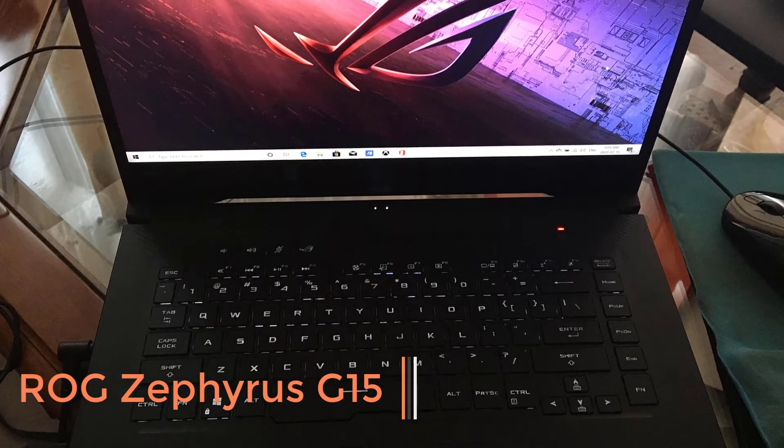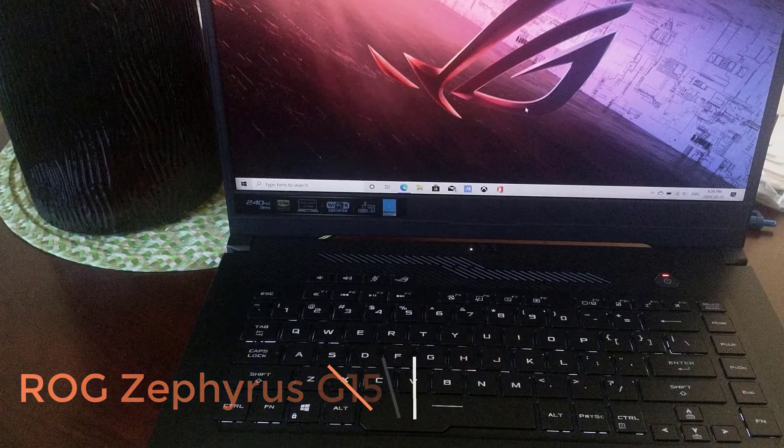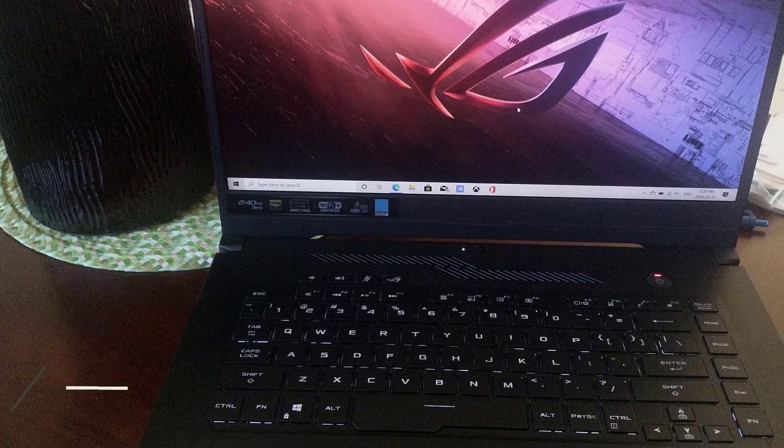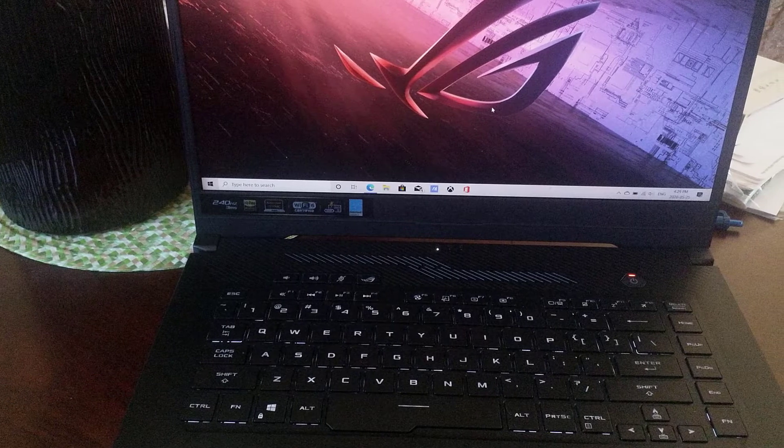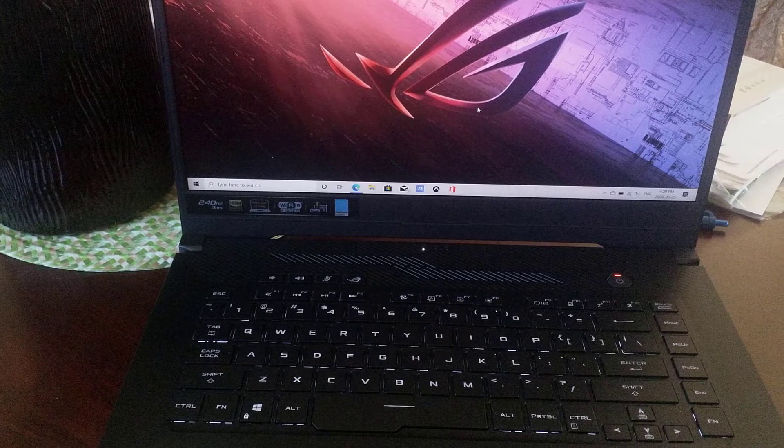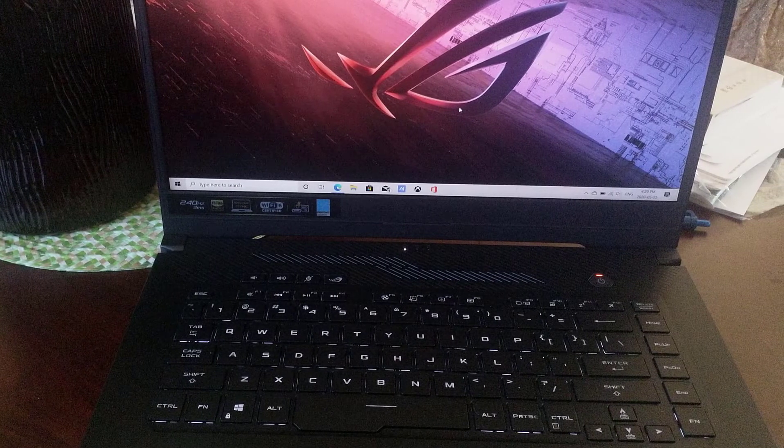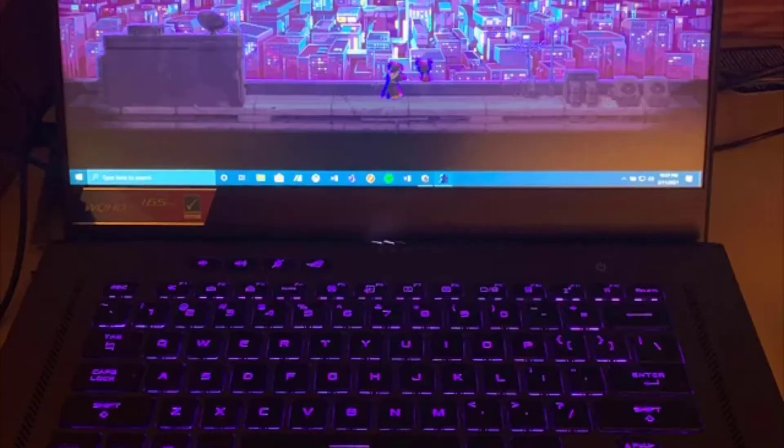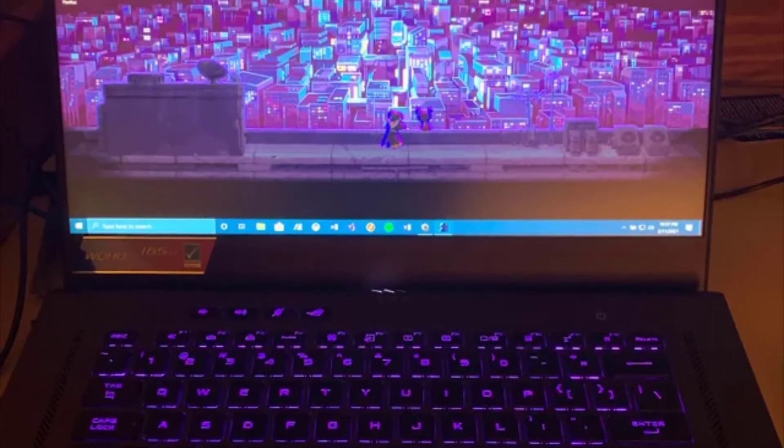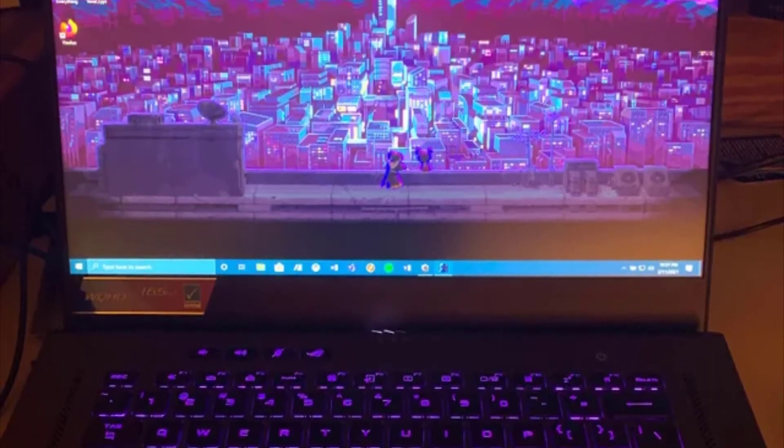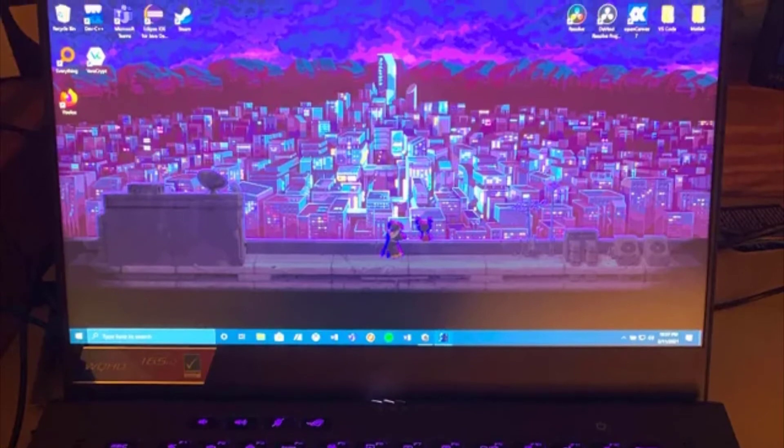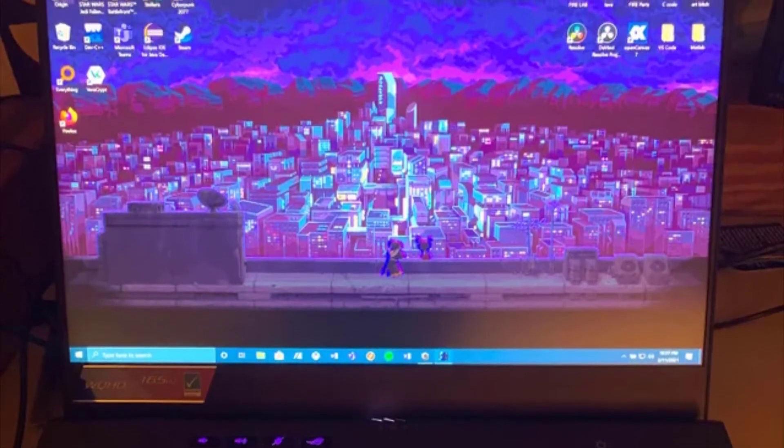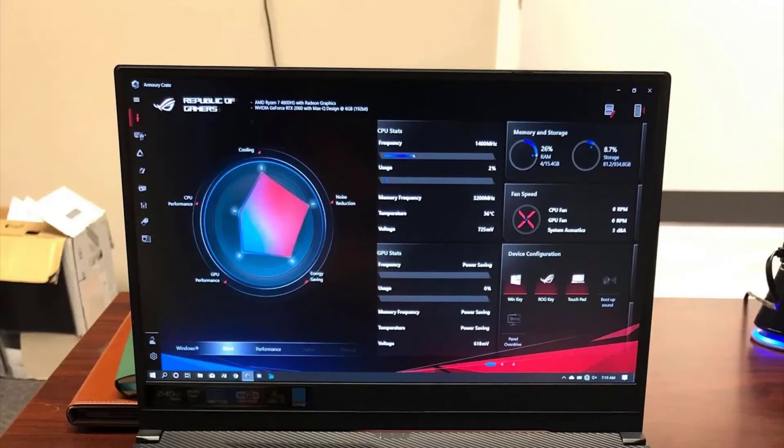Number 2: ASUS ROG Zephyrus G15. If you prefer using Windows instead of Mac OS, ASUS ROG Zephyrus G15 is a great choice for music production. It was designed with gamers in mind, which means this laptop is extremely powerful.